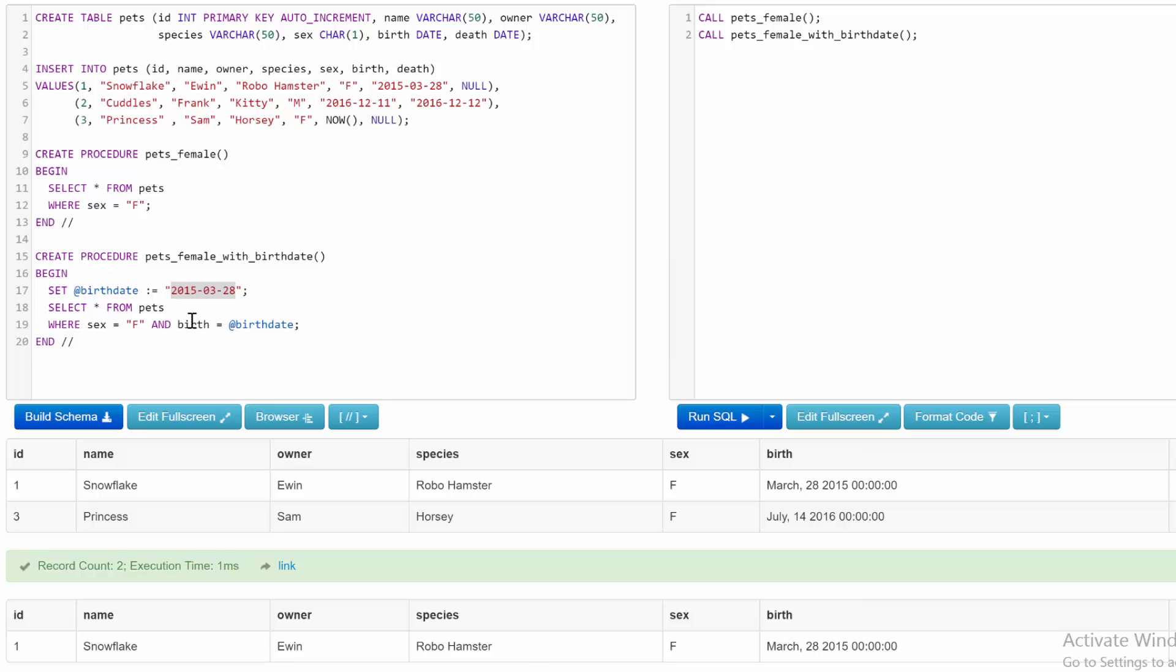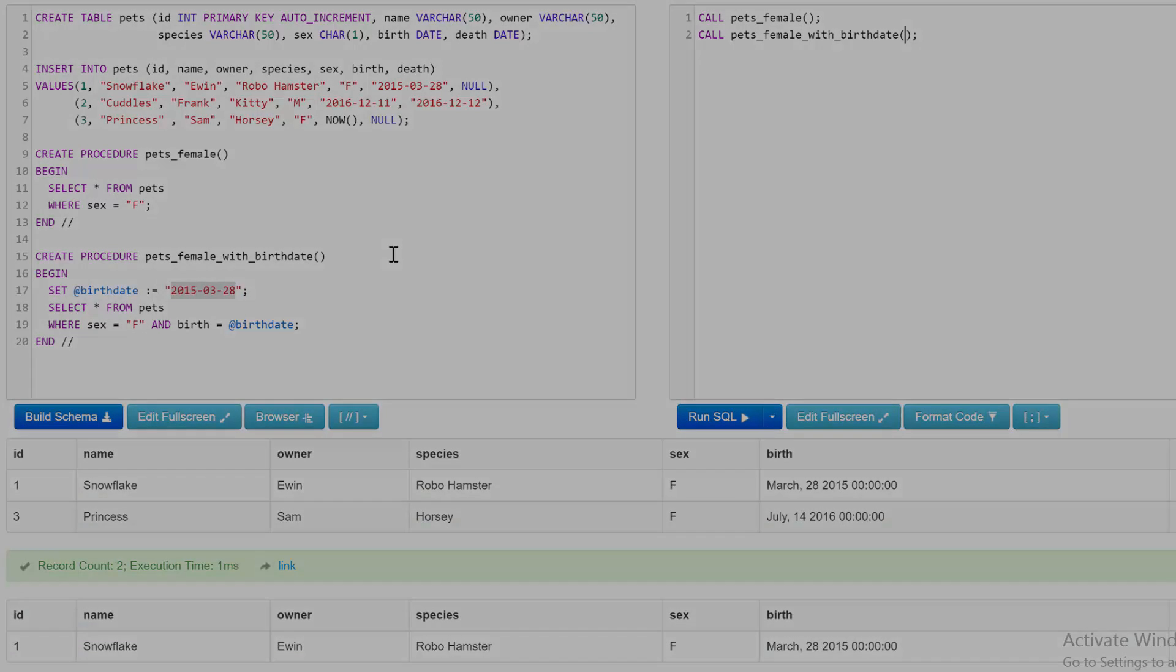So thanks guys, I will clean up this code a little bit and then I'll put the new URL in the description for you guys to get. So if you're having any issues, just go to that URL and it'll be working fine. Thanks guys and I'll see you in the next video.